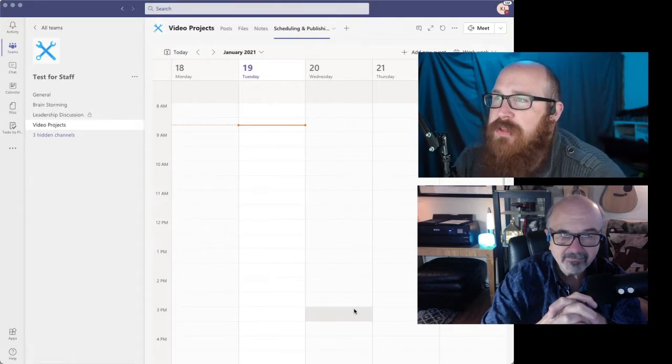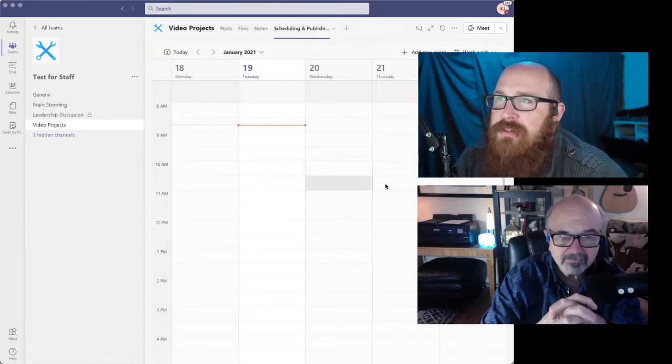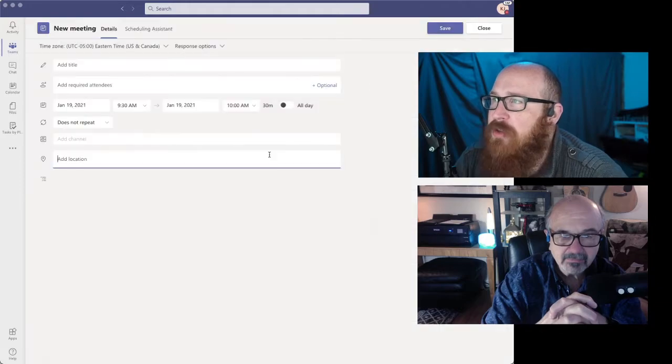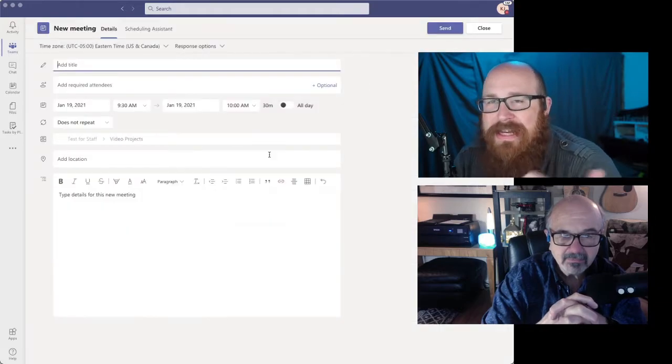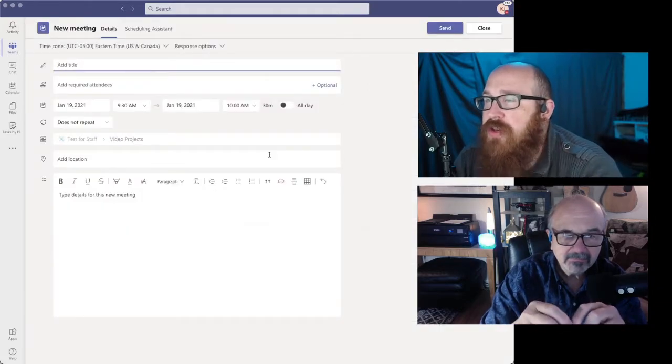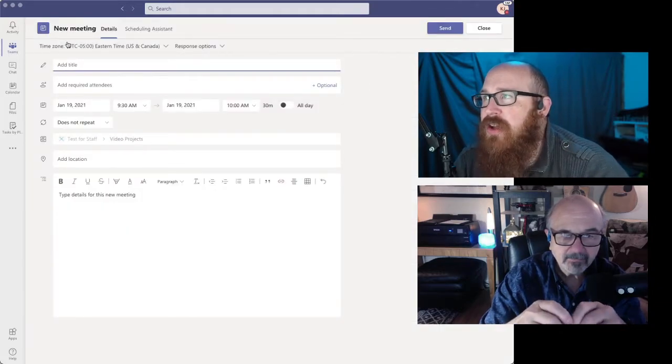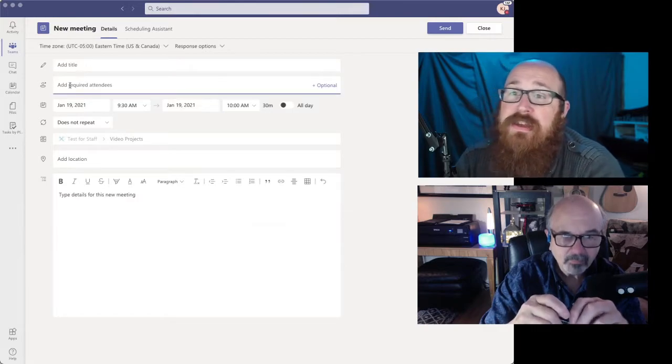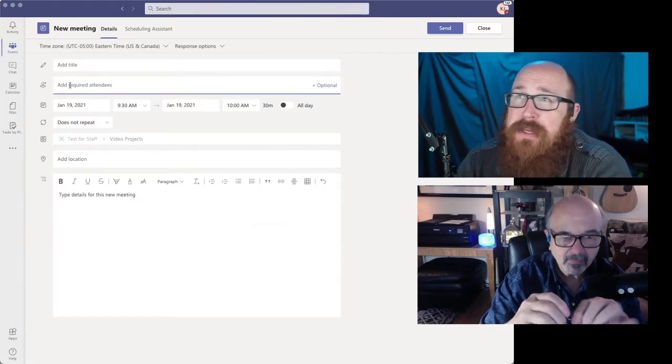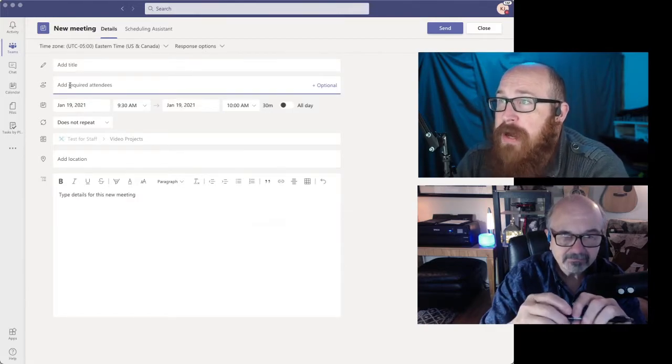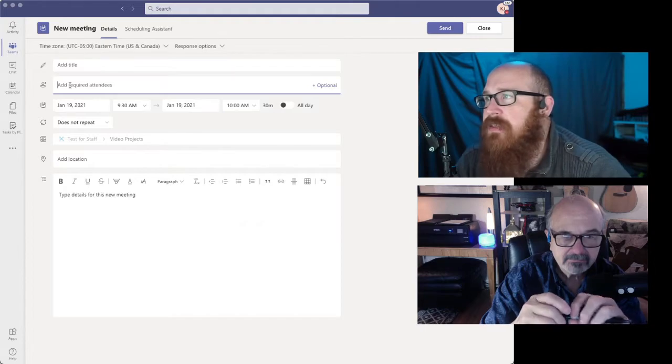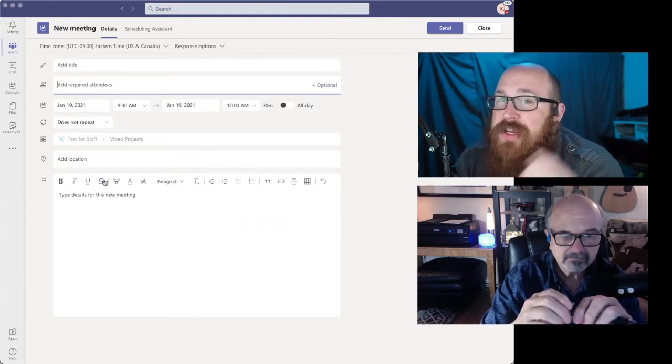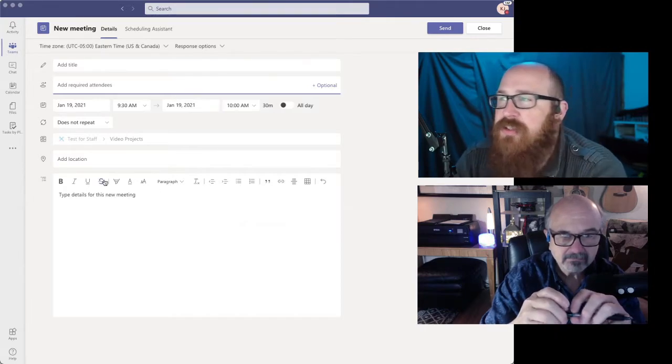So this is what the calendar looks like. You just go in here and it works like any other calendar. You just put your information in there. You can add required attendees if you want to make it a meeting or if it's just a reminder, anything like that, you put your information in there and it's good to go.